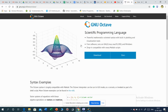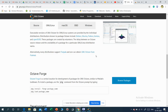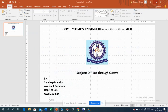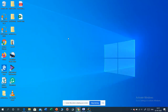Here you will get a download button. Click on download and then you need to select the operating system you are using. Windows is the operating system we generally use. These are the links available for the Windows operating system to download Octave. You can download Octave from any of these three links and install it on your system.